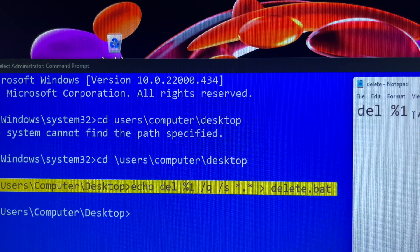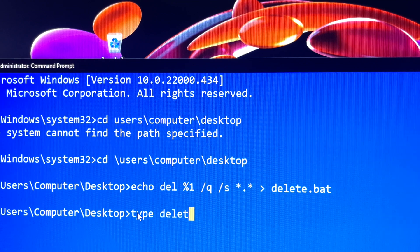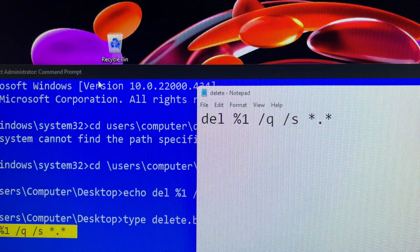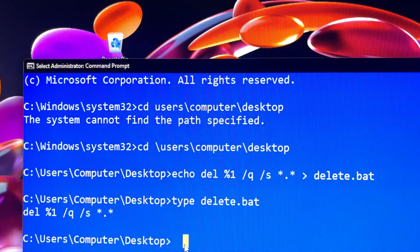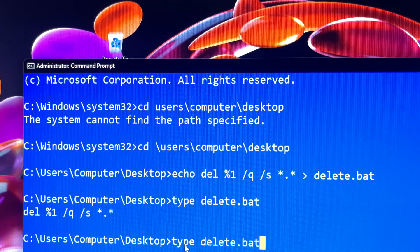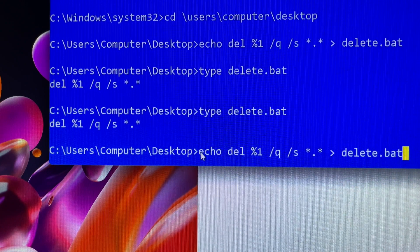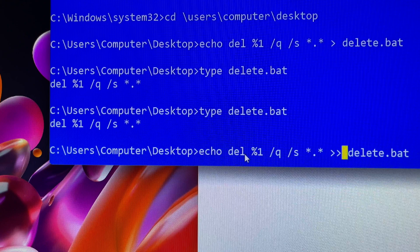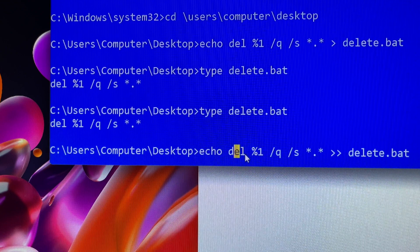If you want to see what you have typed in the file — in this case the file name was 'delete' — you enter `type delete.bat`. You can then also insert more text in the next row. It is simple like that.